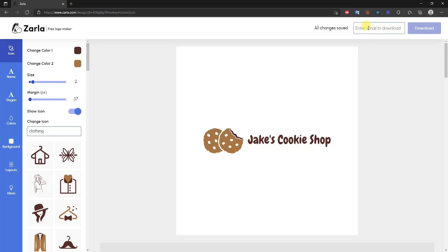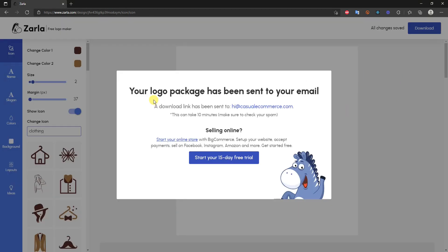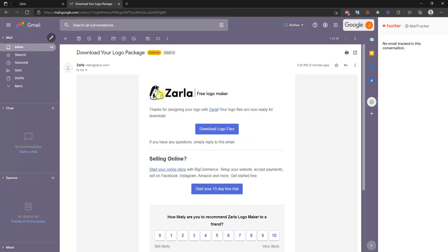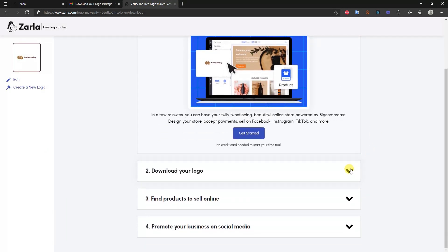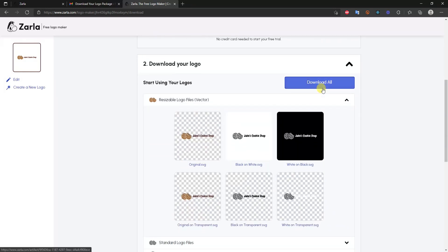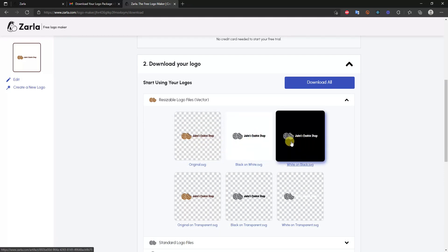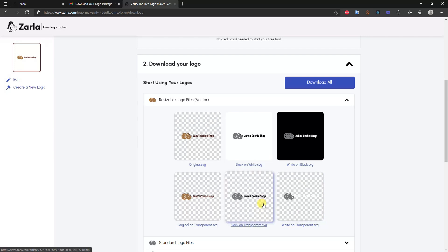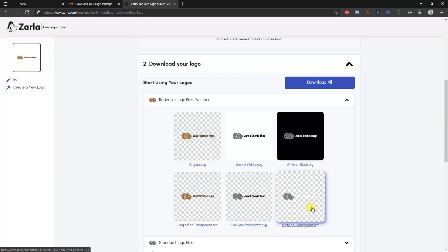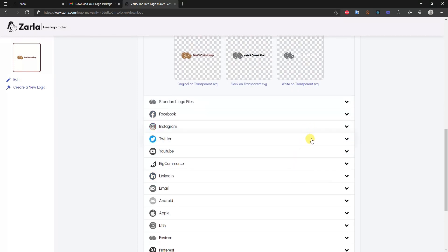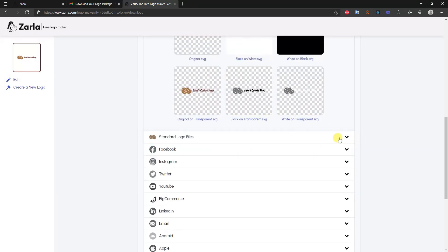Once you've completed the logo, enter your email address to download it. Your logo package will be sent to your email — just check your inbox for the email that says 'Download your logos,' click 'Download logo files,' then 'Download all.' You'll receive several variations: the original logo, black and white, white on black, transparent background, black and white transparent, and white on black transparent, plus a range of different logo files.